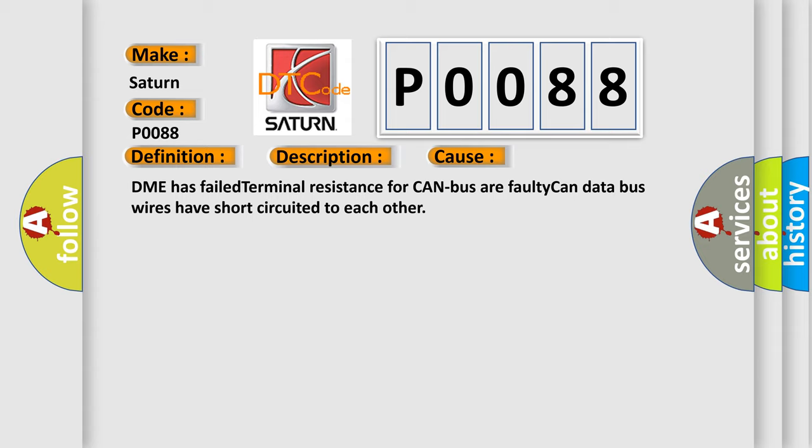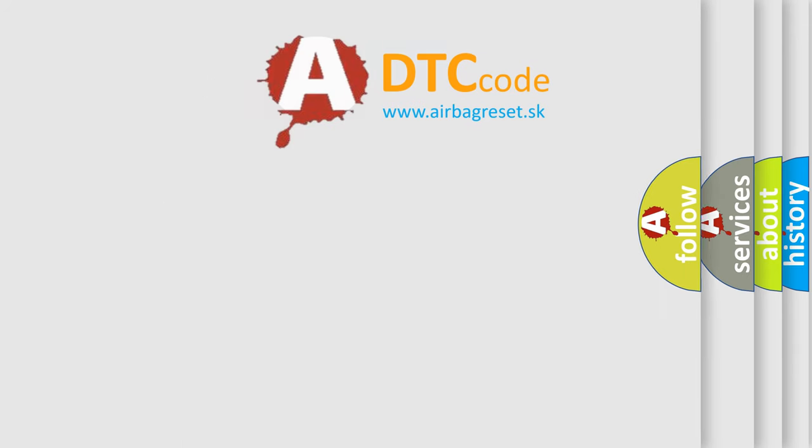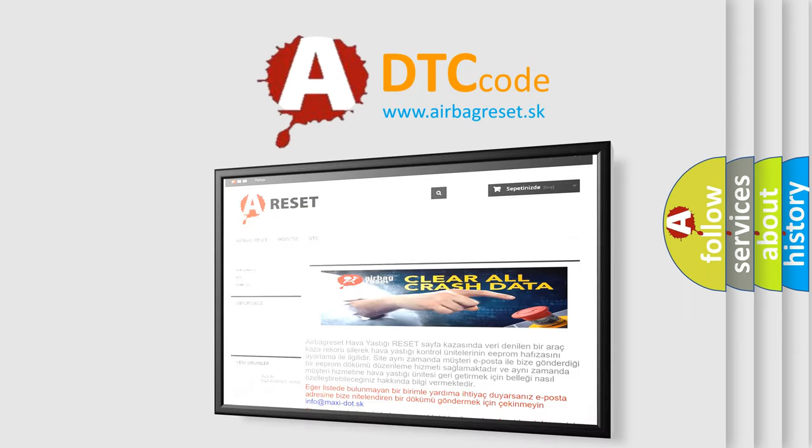The Airbag Reset website aims to provide information in 52 languages. Thank you for your attention and stay tuned for the next video.